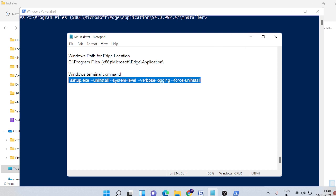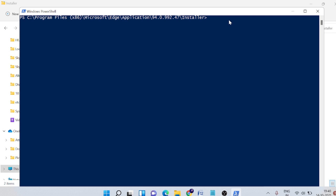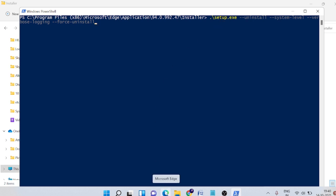So simply copy the command, this will be again in the description, and come to here and simply paste it. And after once I hit enter, you will see the Edge has been completely removed. You will even see here this icon, this will also be removed from the taskbar. So let me press the enter key.